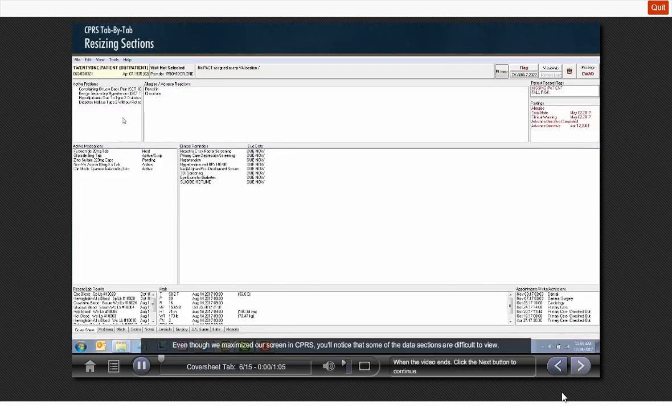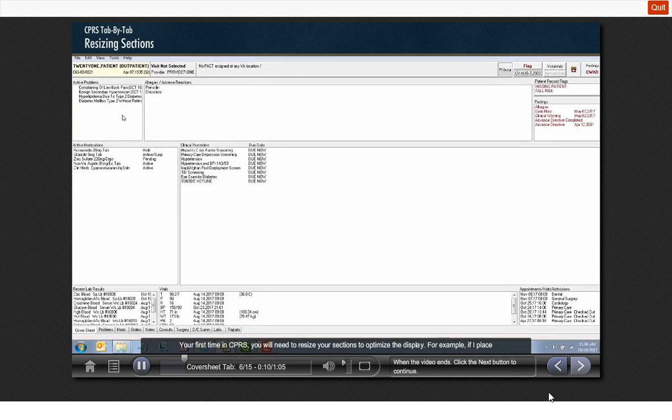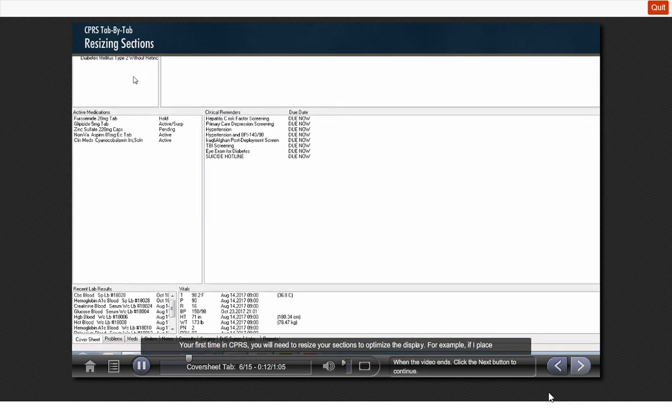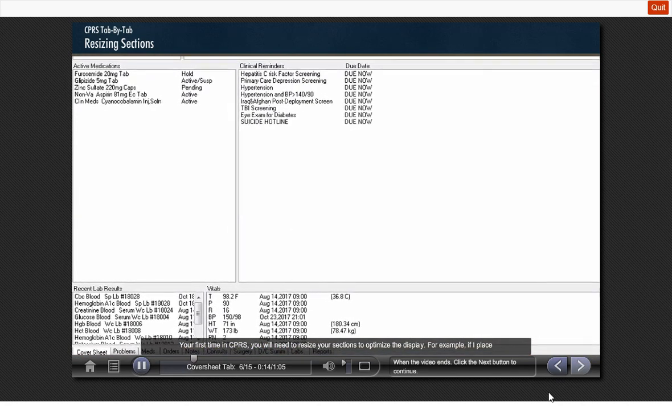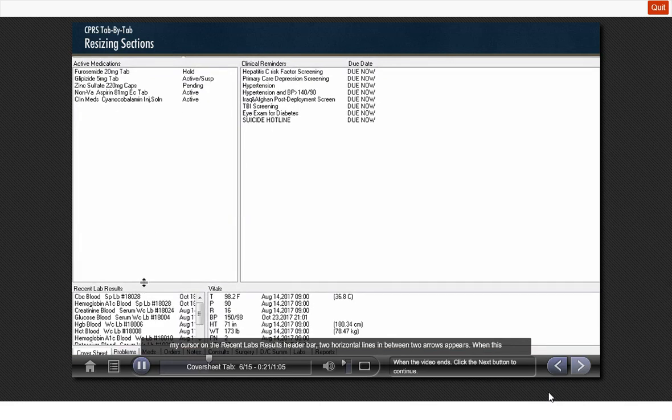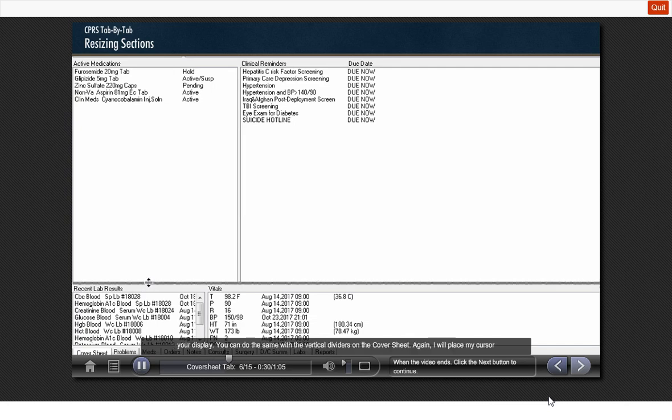Even though we maximized our screen in CPRS, you'll notice that some of the data sections are difficult to view. Your first time into CPRS, you will need to resize your sections to optimize the display. For example, if I place my cursor on the recent lab results header bar, two horizontal lines in between two arrows appear. When this icon is displayed, you can hold down your left click on your mouse and drag the header up or down to customize your display.